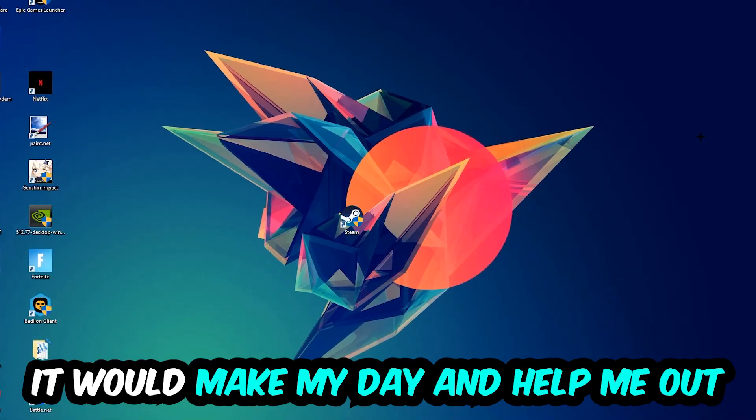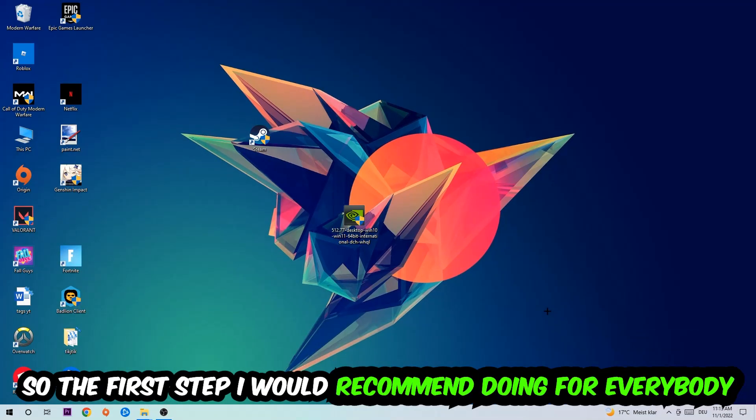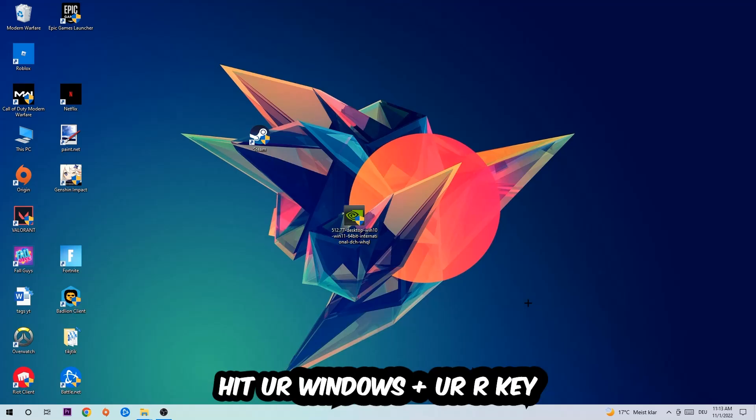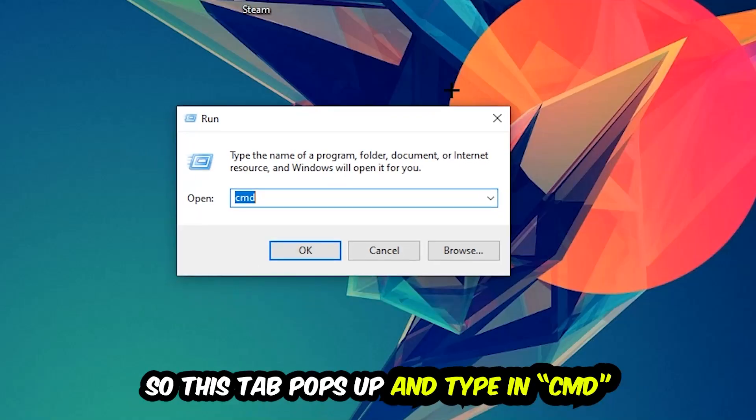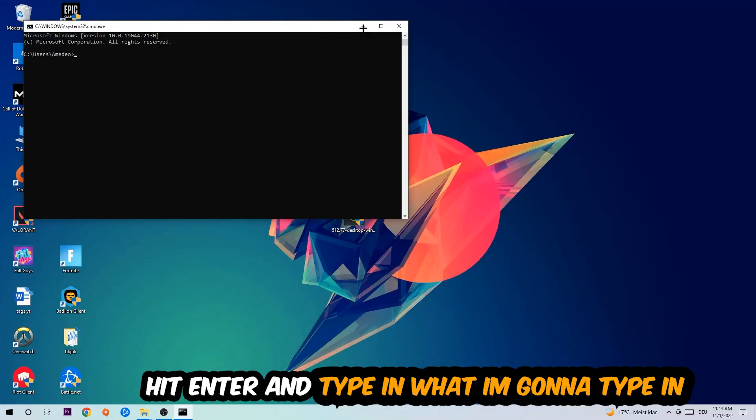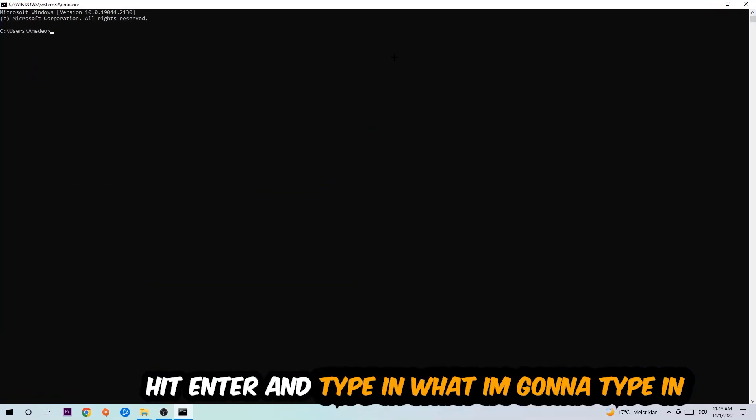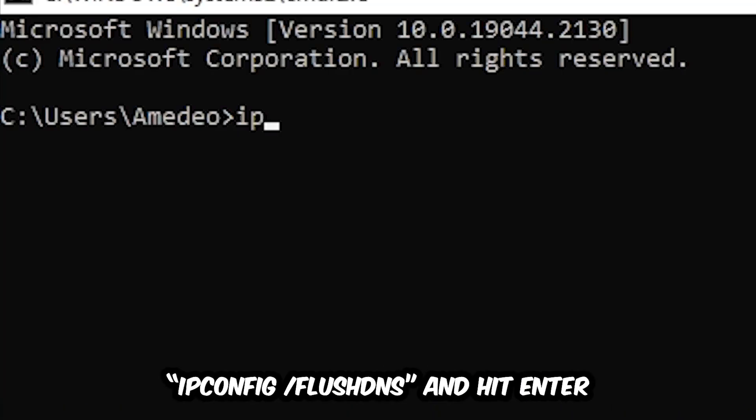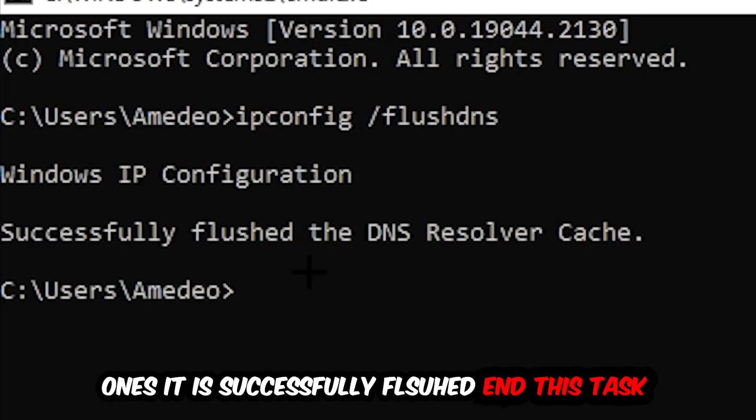The first step I would recommend doing for everybody is to hit your Windows and R key so this tab will pop up and I want you to type in CMD as I already did and hit OK or Enter, whatever. Now you're going to type in what I'm going to type in: ipconfig space slash flush DNS and hit Enter.